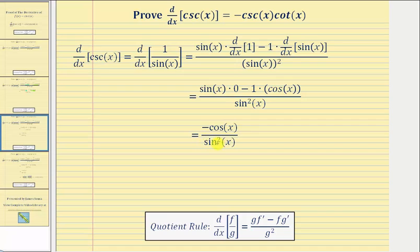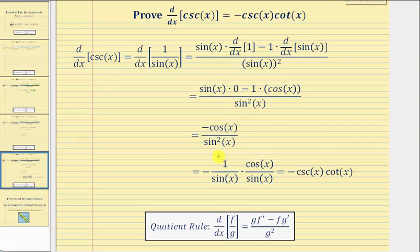Now we're going to write this fraction as a product of two fractions. We'll write the first fraction as negative one over sine x, and then times the second fraction, which would be cosine x over sine x.